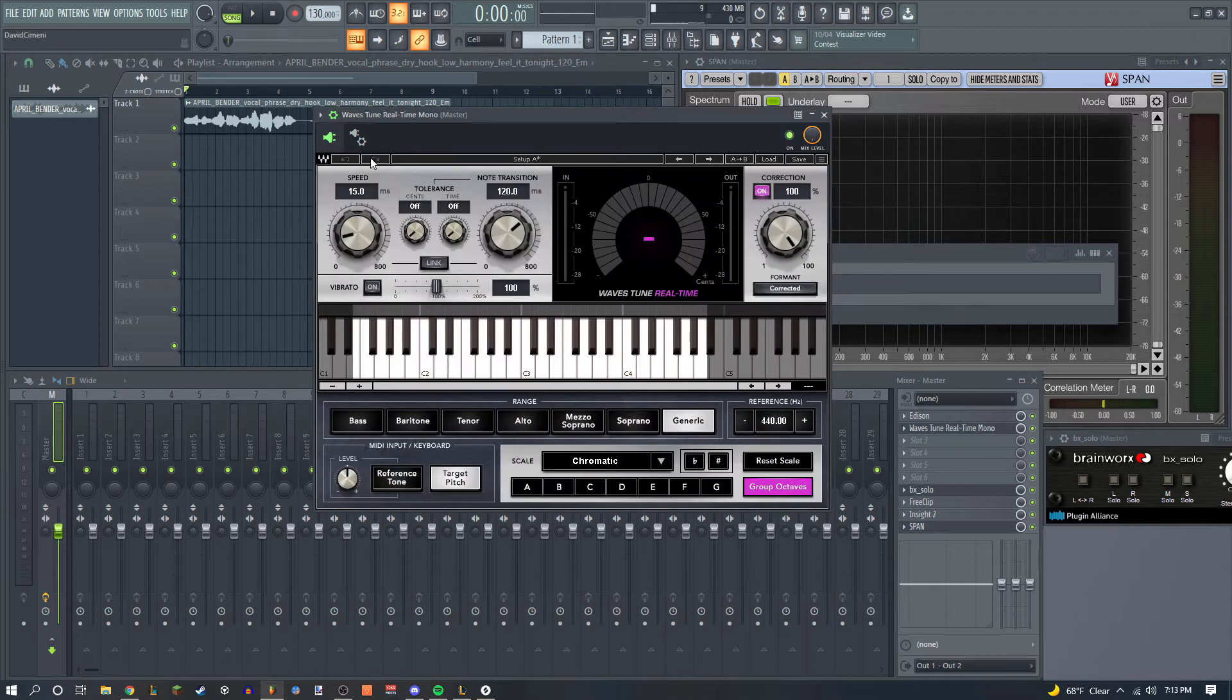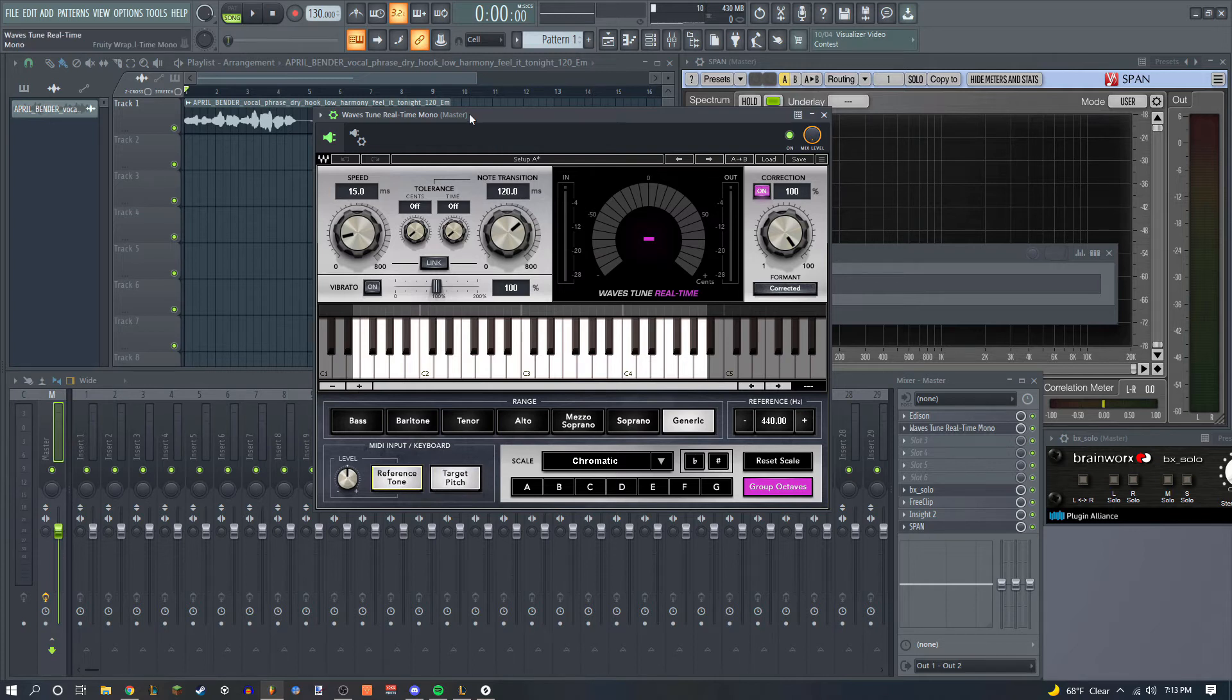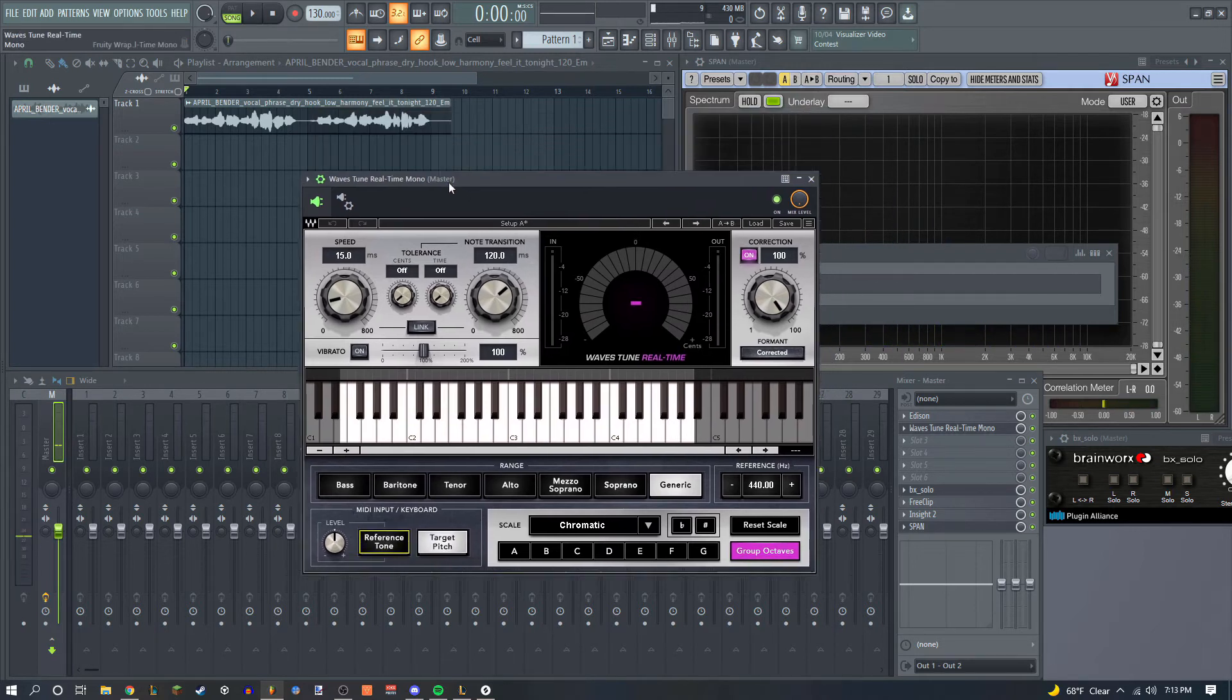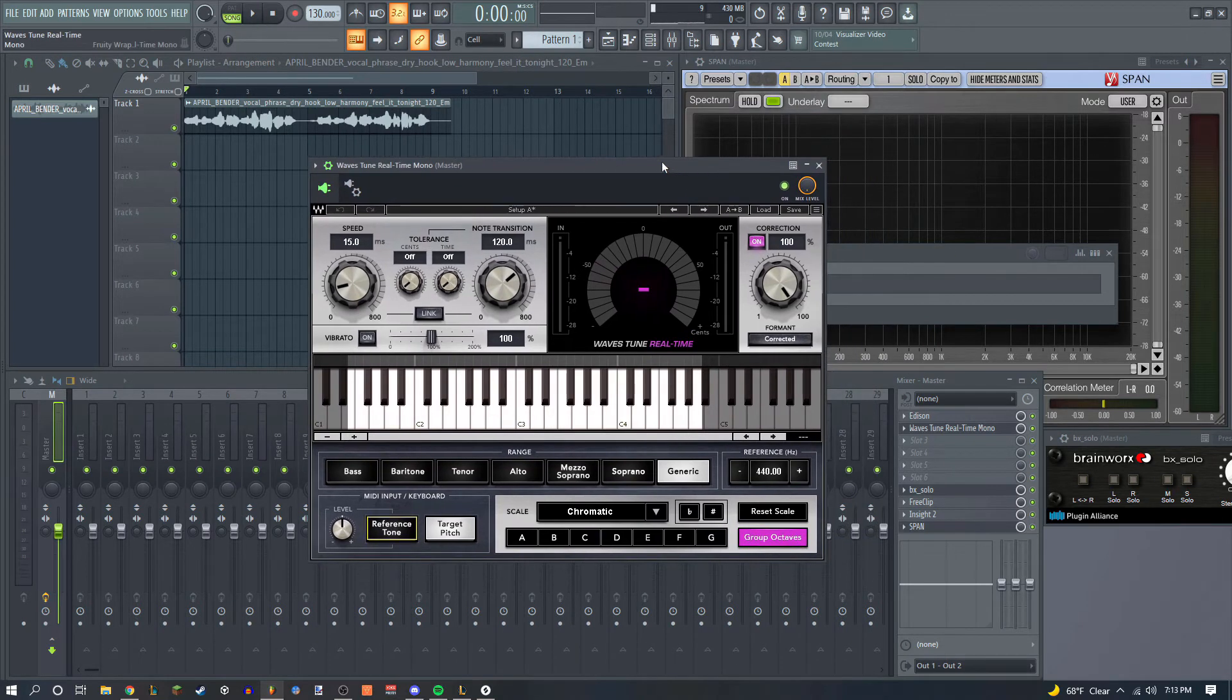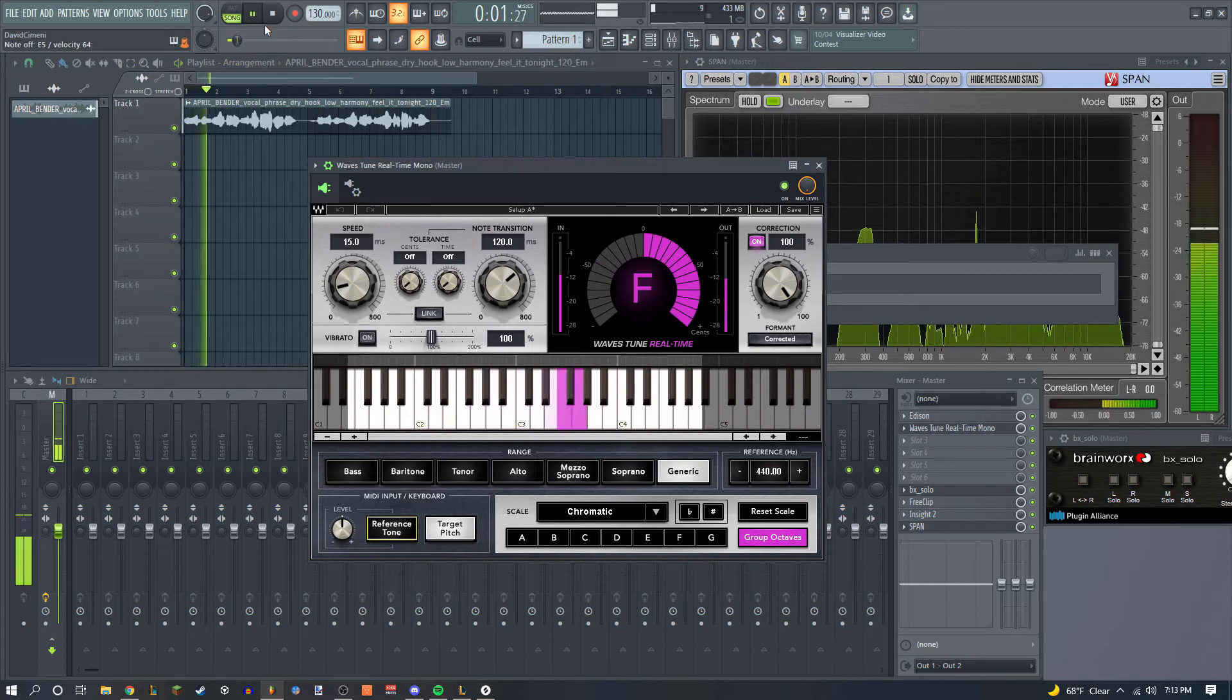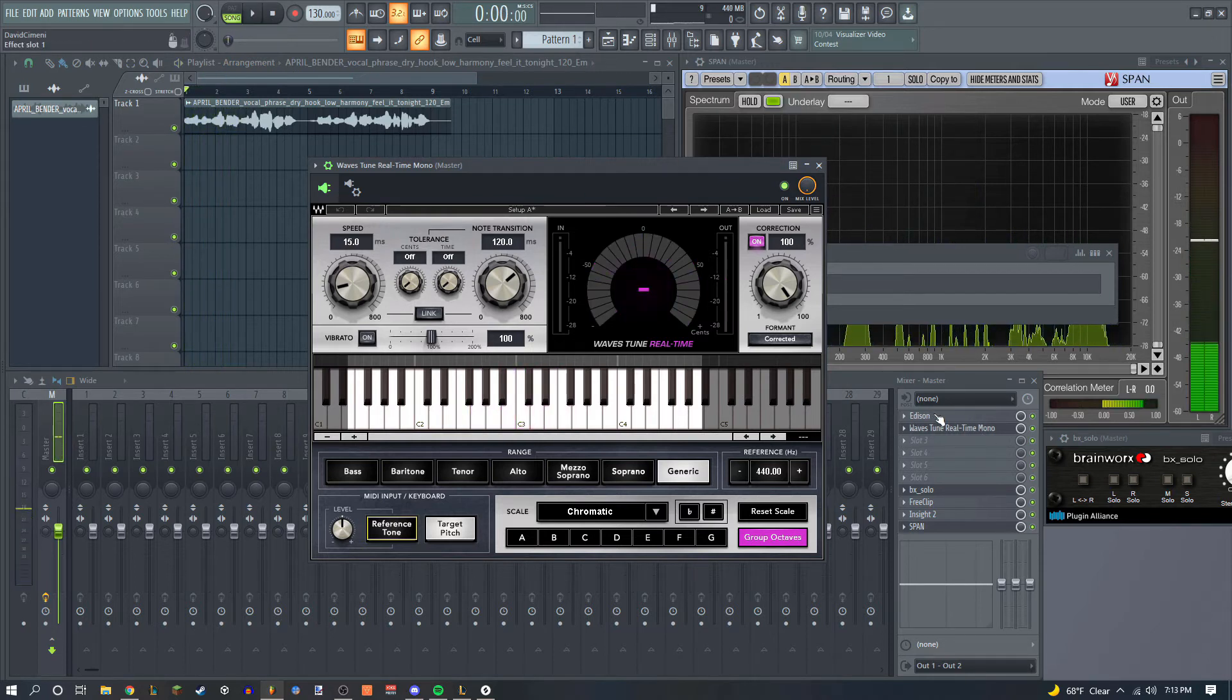Now if I play anything on my keyboard, you can see that this lights up. And if you have the reference tone on, you can see that it's actually on. But the thing is, if you want to use that, you have to record it.